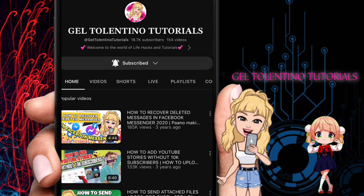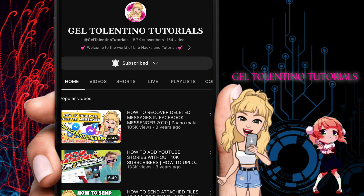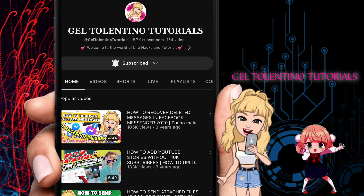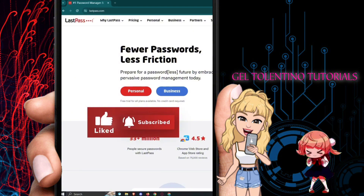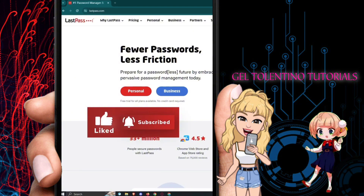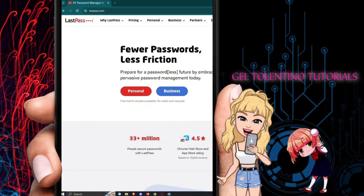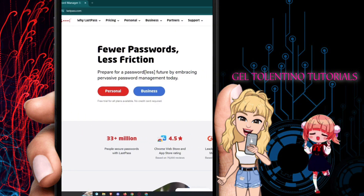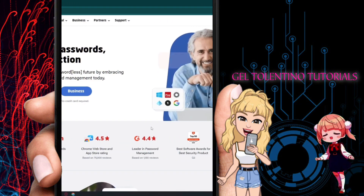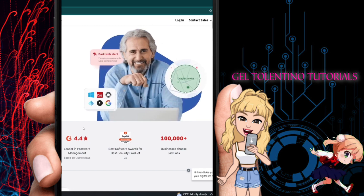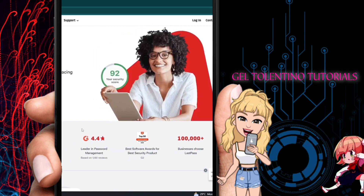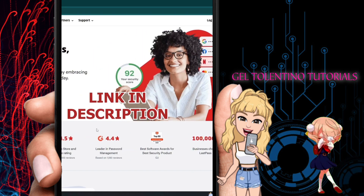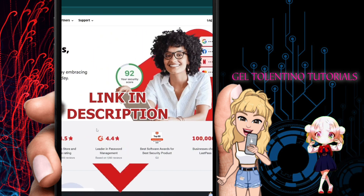In this video I will show you how to use the LastPass password manager app. This is going to be a big game tutorial.